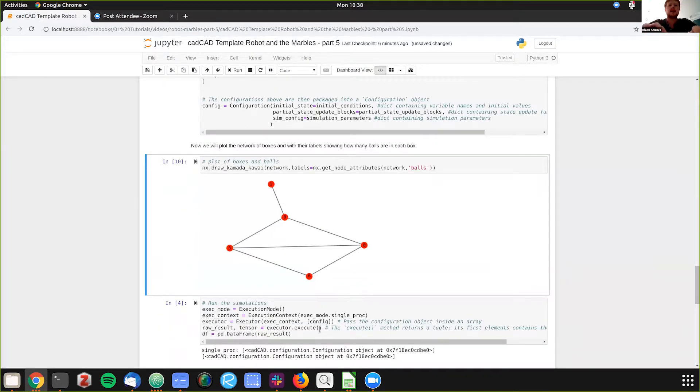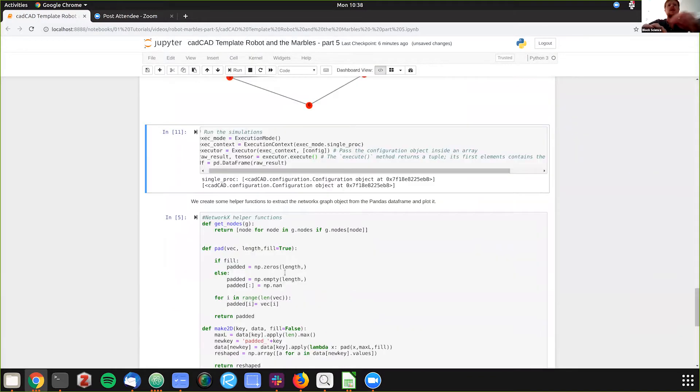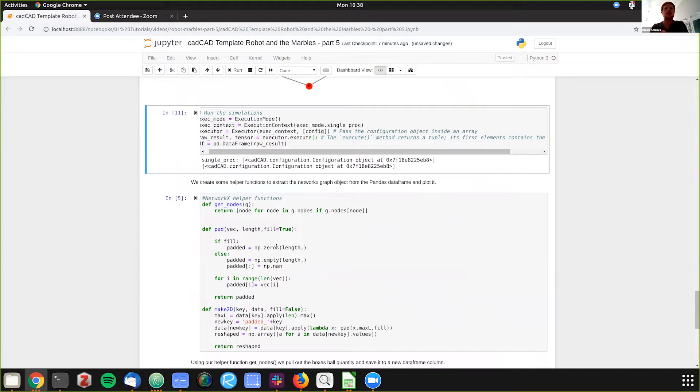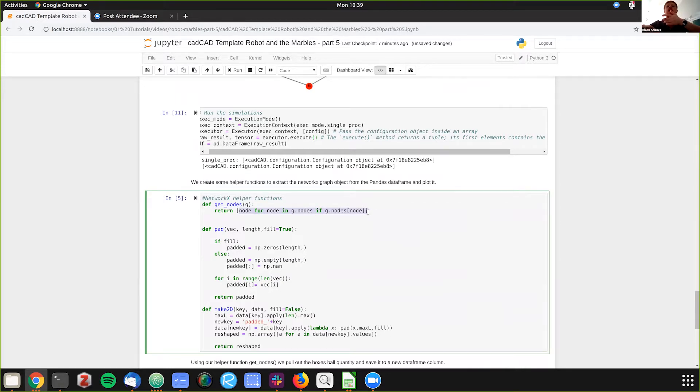So now we run CAD CAD here. And then we've also defined, to be able to get one of the tricky parts is once we're embedding now a network object graph inside of a pandas data frame at each time step, each of those 25 time steps, we need some helper functions essentially that we're going to apply.